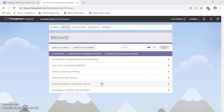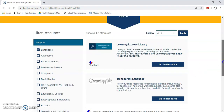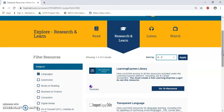Now let's go take a look at the US citizenship test prep coursework offered in another database, Learning Express. I went ahead and clicked the little X next to the Transparent Language tab. This returned me back to the Harris County Public Library website, the Research and Learn section. So this time, let's go ahead and click on Learning Express and Go to Resource.